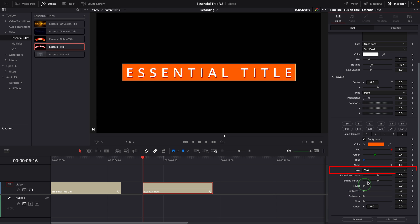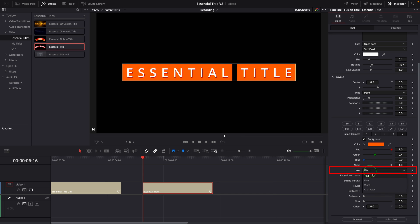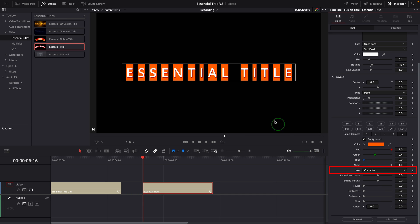There is a minor change in element four and five. A level option is now available for changing how the background or border is applied to the text.